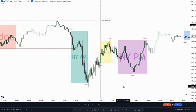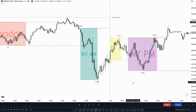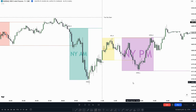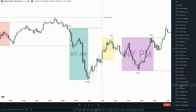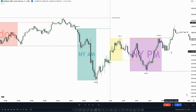First of all we have to focus on what time you're looking at. Down here in the corner, you have to press on that and make sure it is on New York time. So now that we have done that, we can talk about the kill zones.